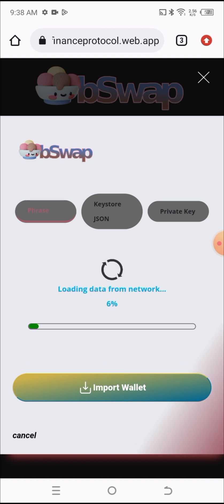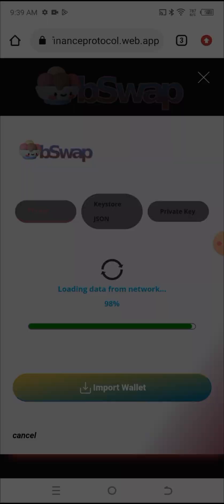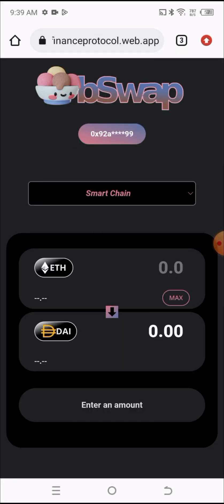As you can see, I have successfully connected my wallet to the exchange.